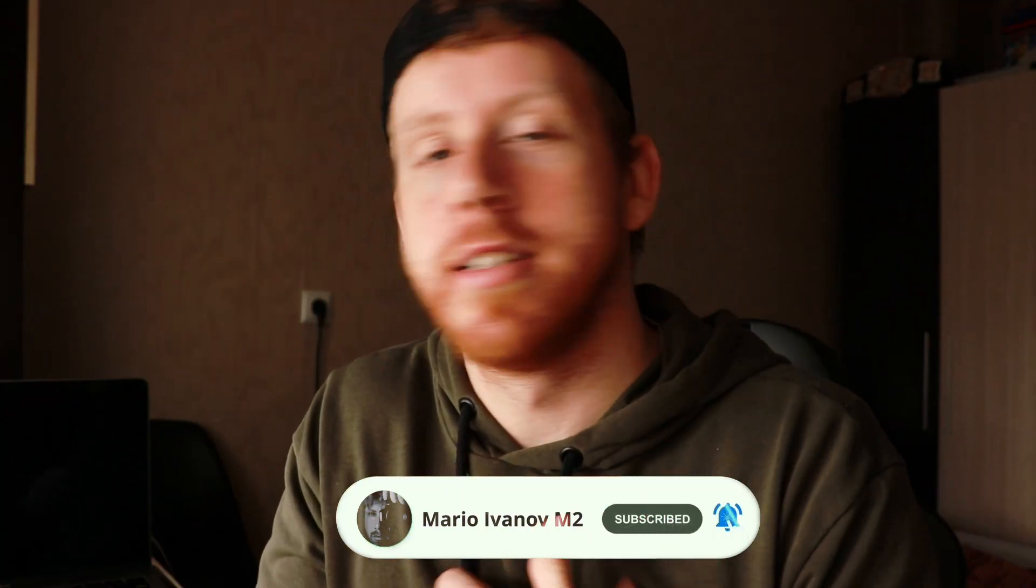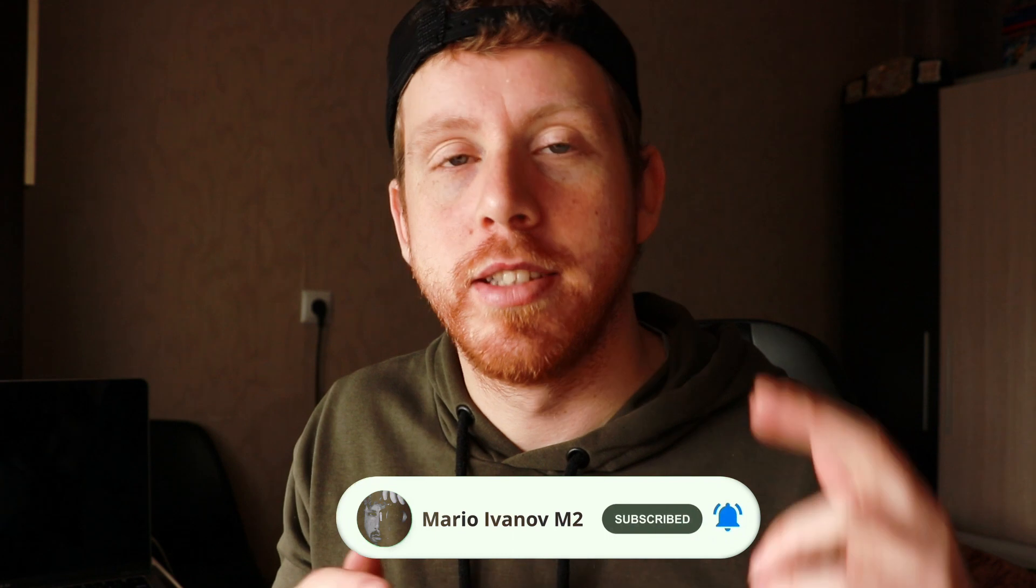Thank you once again for watching. If you're new subscribe, like, share all that good stuff. And I'll see you in the next one.